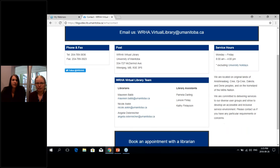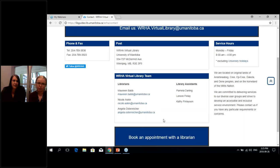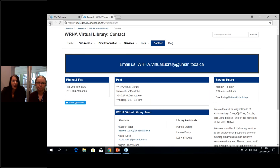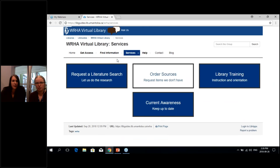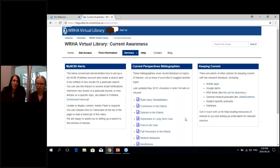Our contact page is where you find contact information for all of our librarians, as well as a big blue book-an-appointment button. This shows you where on our calendars time is available if you want to meet one-on-one to talk through a database or search. Going back to the services page, we also have current perspectives bibliographies — these cover recent literature on topics of particular interest like brain injury rehab, end-of-life care, and medical marijuana, which might be helpful for a broad overview. If there's something you think should be added, let us know. We'll be updating each bibliography annually, so they'll always be current within a year.